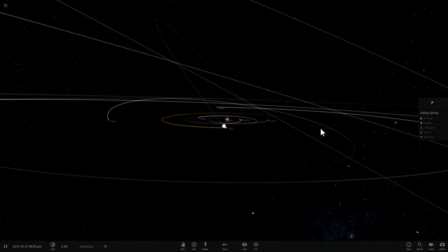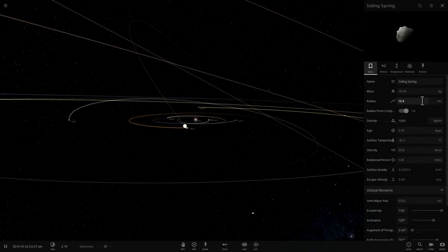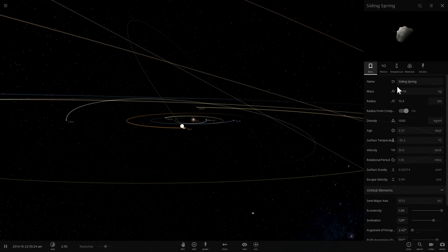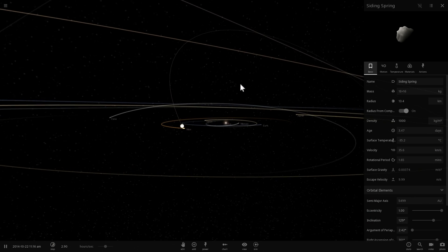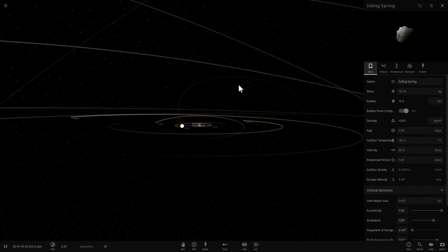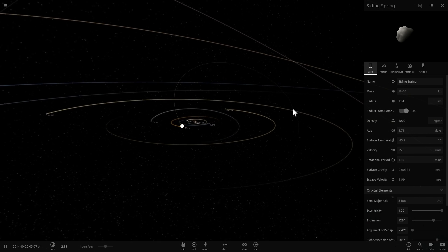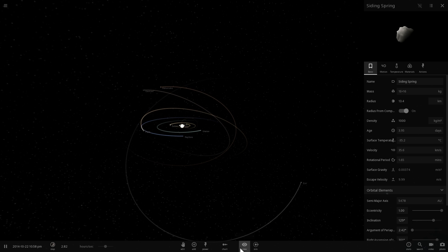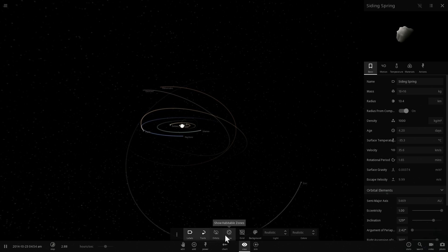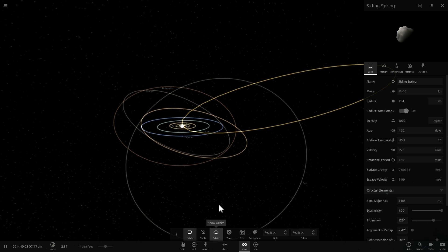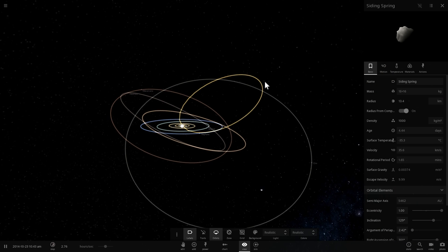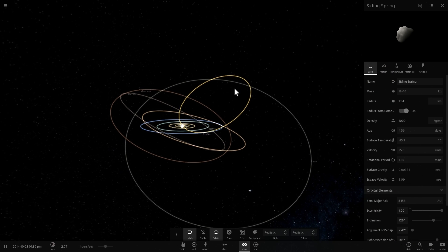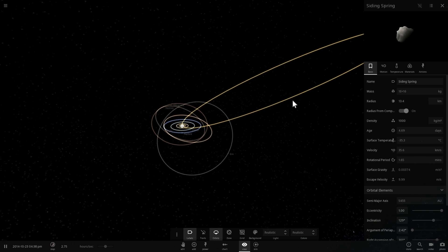So this comet right here is known as Siding Spring. Back in 2014 it actually passed by Mars and then it's going to go back to its location. I'm going to show its orbit here somewhere far away from the Sun.